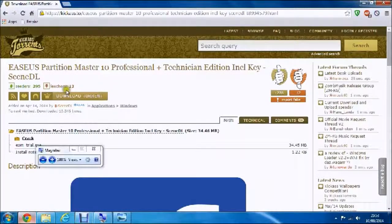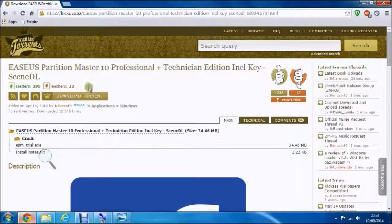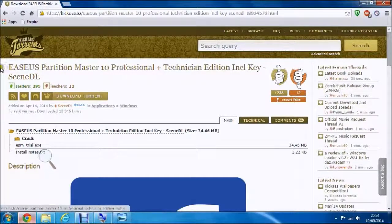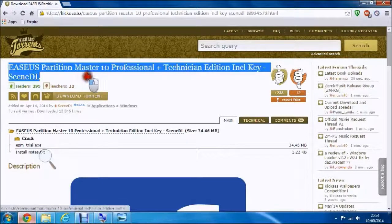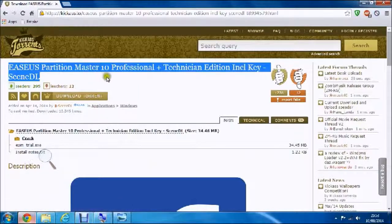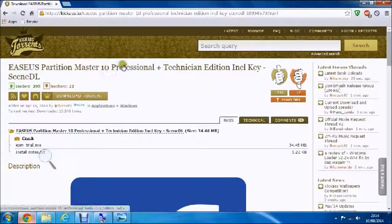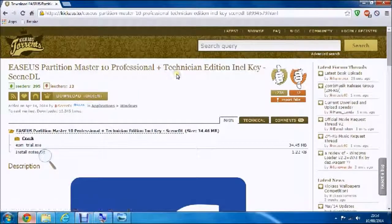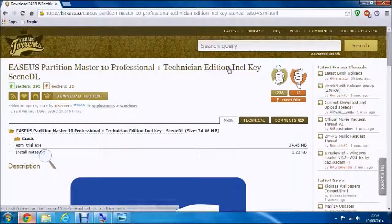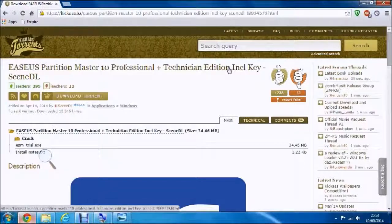This is the download page for EaseUS Partition Master 10.0 Professional Plus key and serial number.